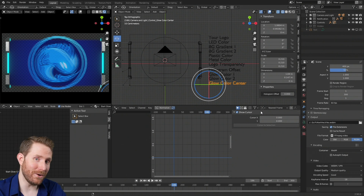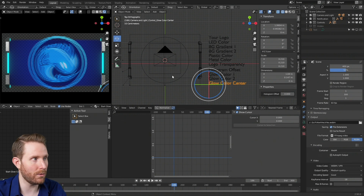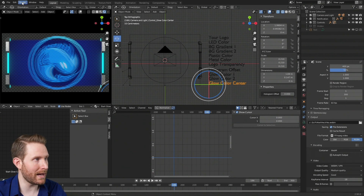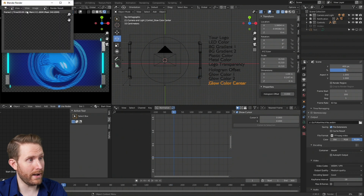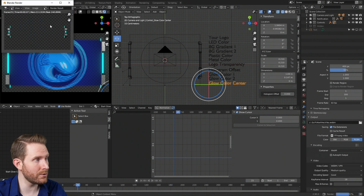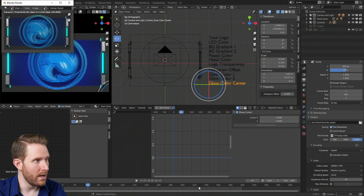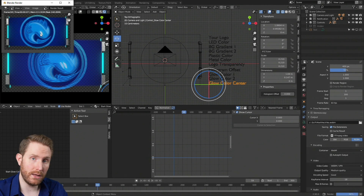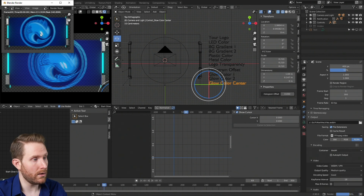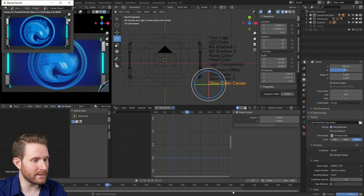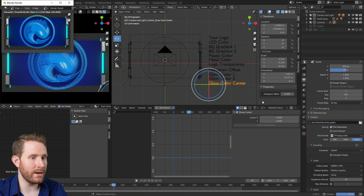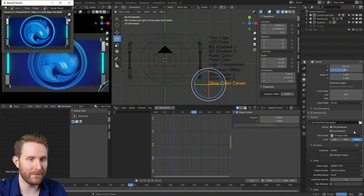To actually create the video file, you have to render it out — the software has to calculate the individual frames. Just come all the way up to the top left, click on Render, and then click Render Animation. You'll notice it plays through all of the individual frames, creating each image in the video file. As soon as that's done, your WebM video file will be wherever you specified in the folder dialog.